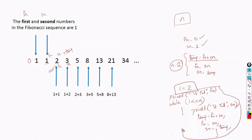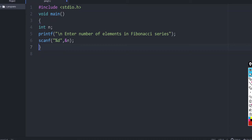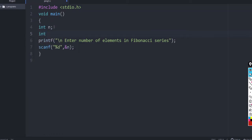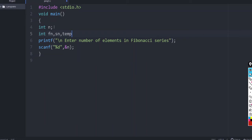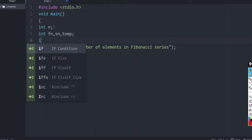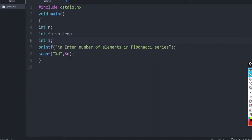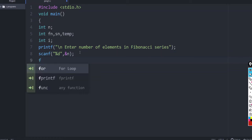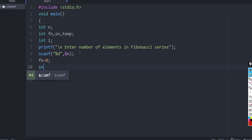This is almost the main part of the code for printing the Fibonacci series. Now let us write the C program. We ask the user to give the number of elements needed for the Fibonacci series, and n is the variable used for that. We need a first number, a second number, a temp variable to store the Fibonacci element, and a loop variable int i.